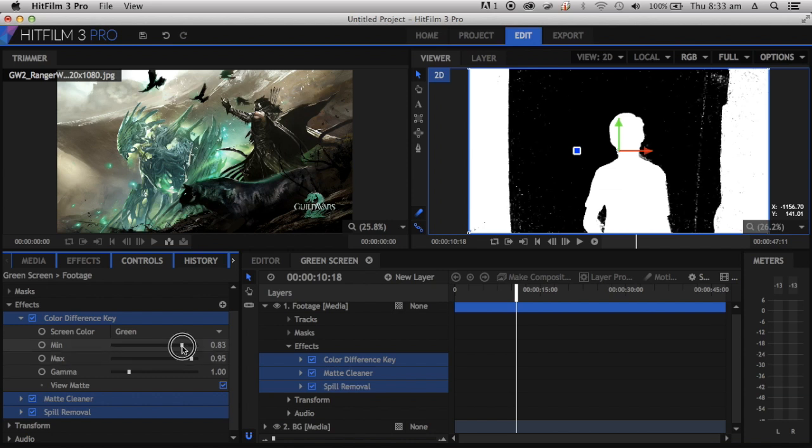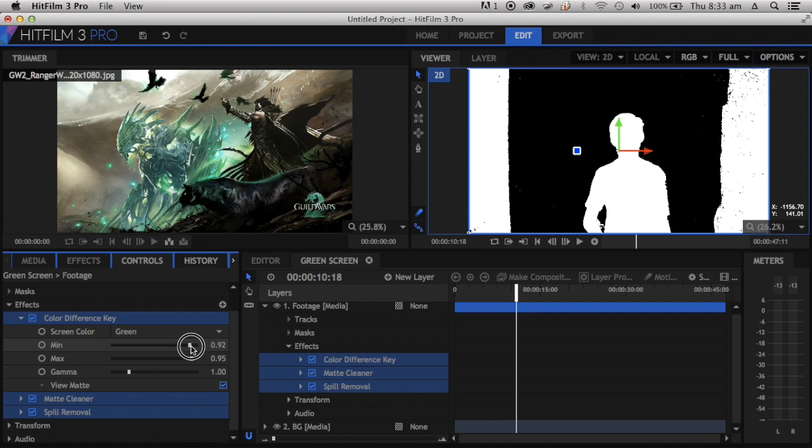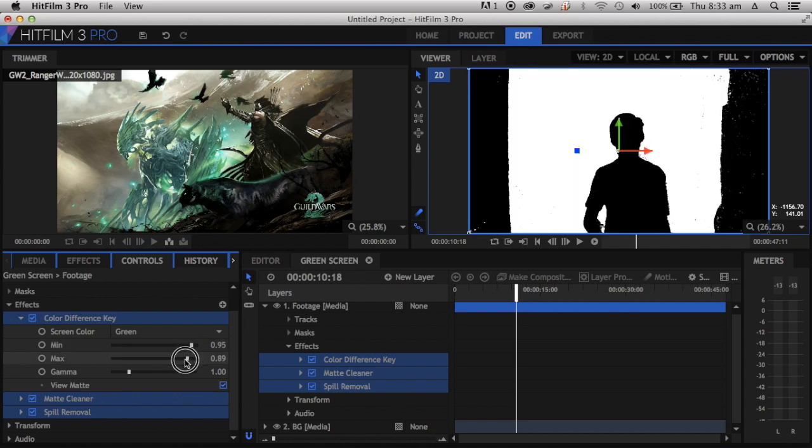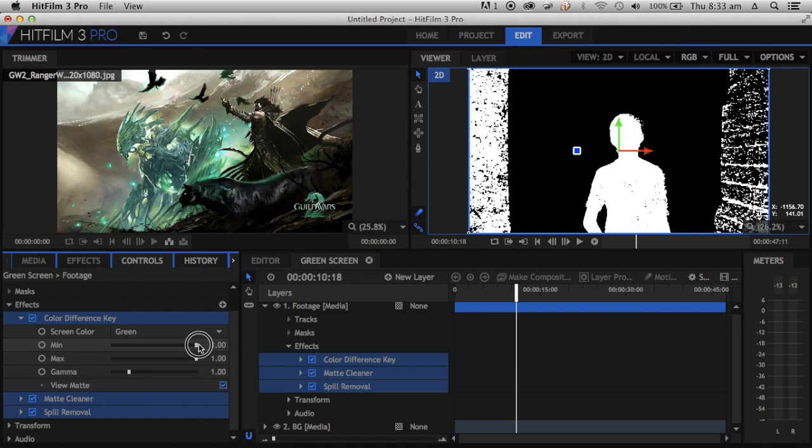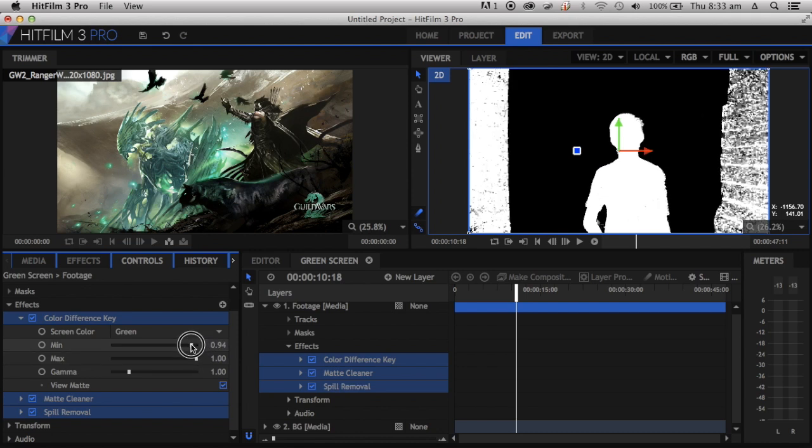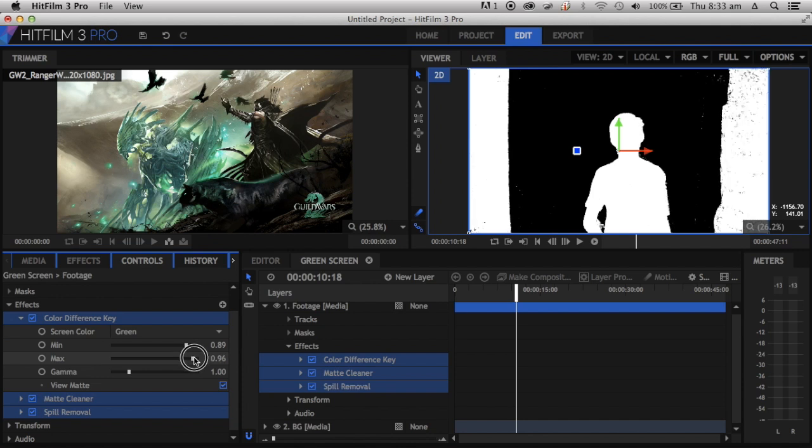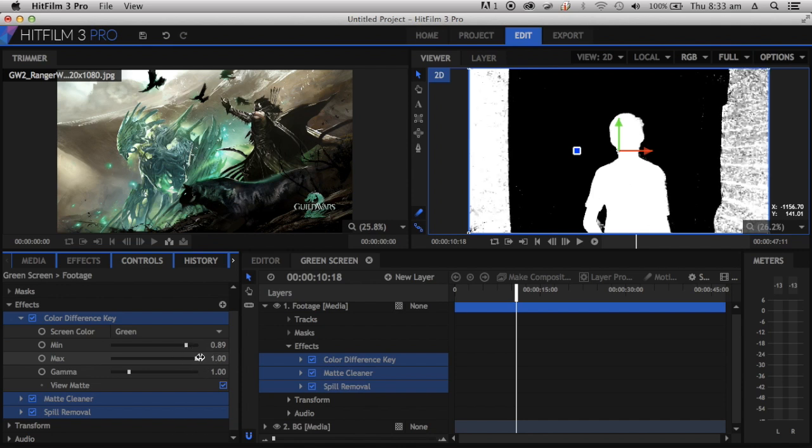We're going to bring the minimum up just a tiny bit because you don't want it too much, and we're going to bring the white a lot, and then the black a bit more. Now, obviously you can't do this super well. Don't worry about this bit too much.